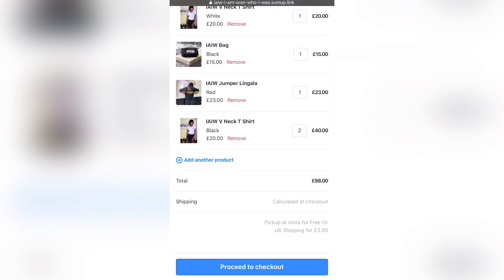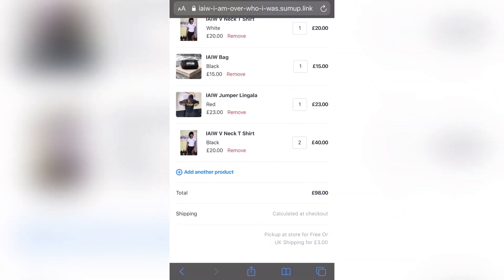And as I said, I did not want the Pickup at Store option, but it seems to be still written there. And also it does say Shipping is Calculated at Checkout, which is okay. So proceed to checkout.